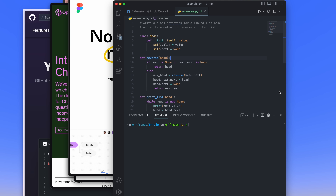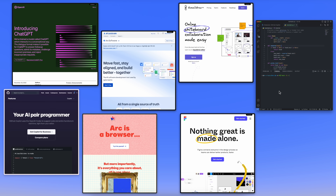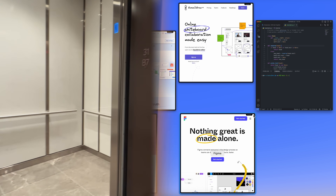So there you have it — those are just a few of my favorite and general tools that help me as a software developer. Whether you're an experienced developer or just starting out, there's always cool new things to learn. And let me know down in the comments if you have any other tools you'd recommend for me to try out.